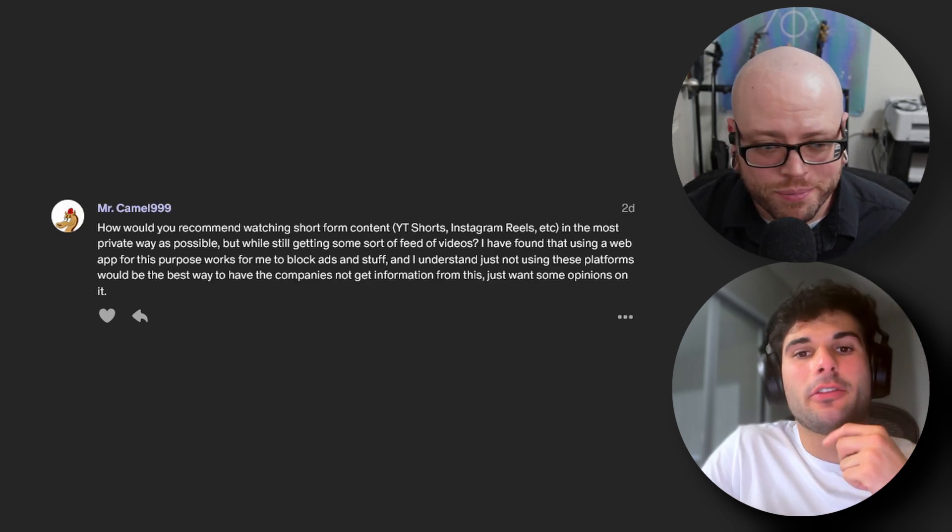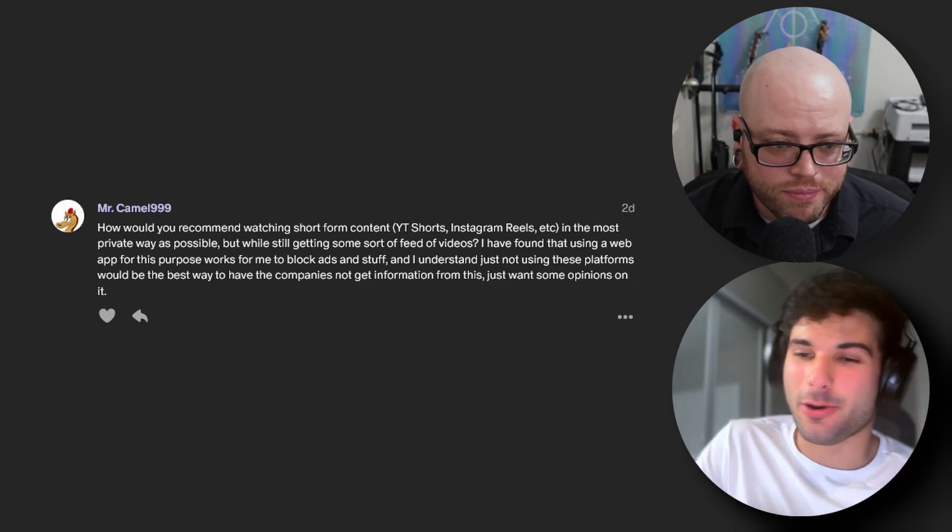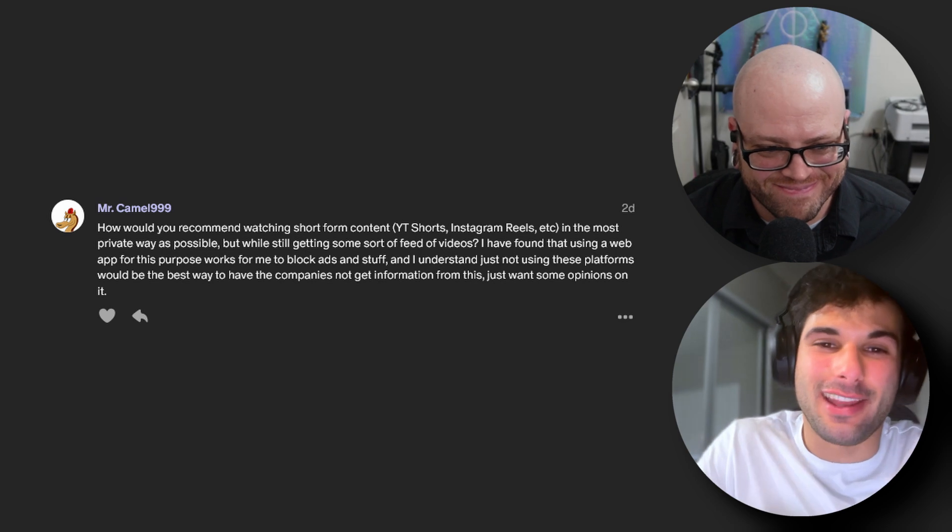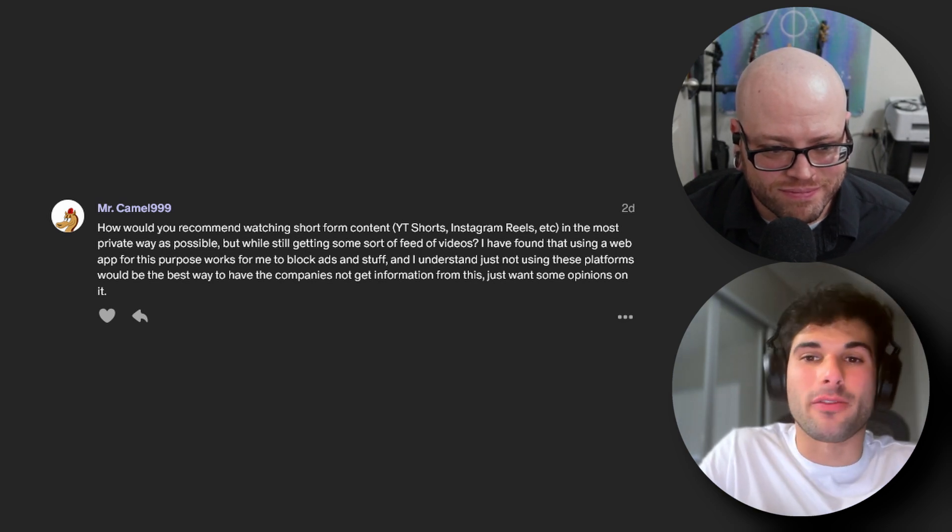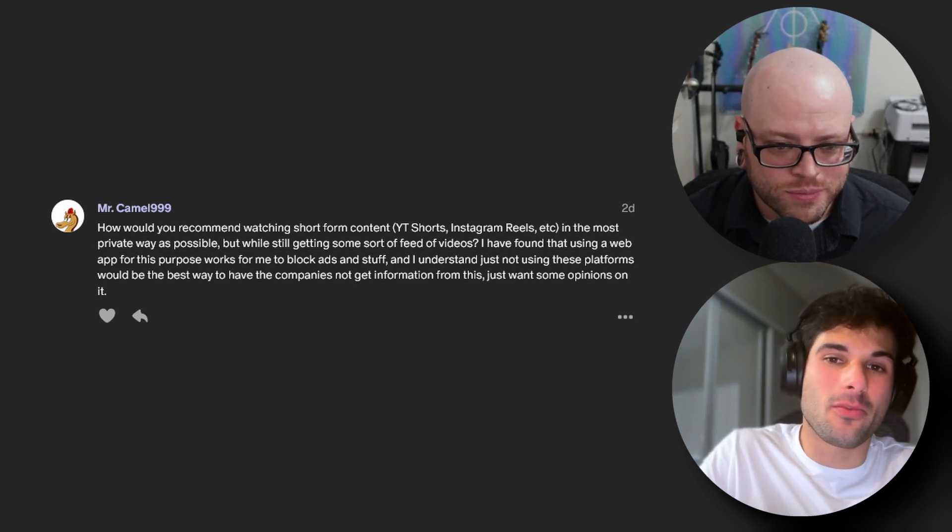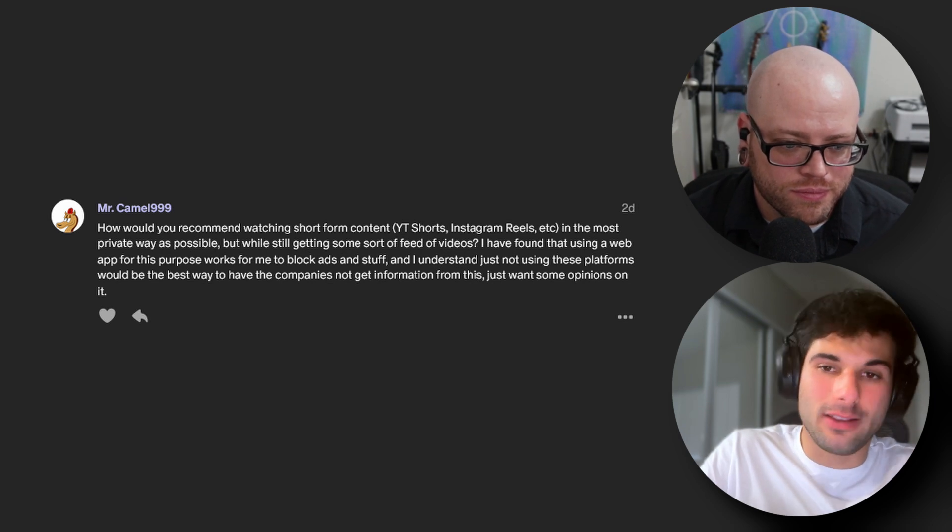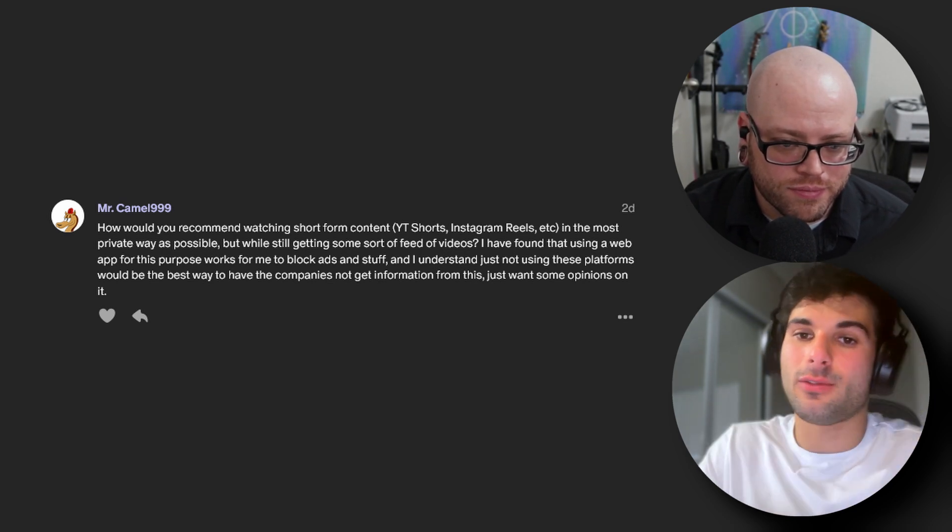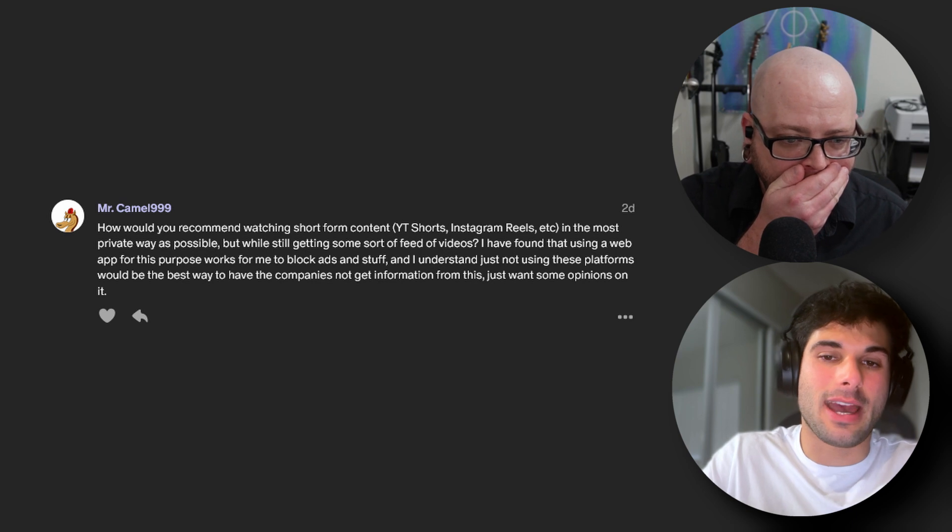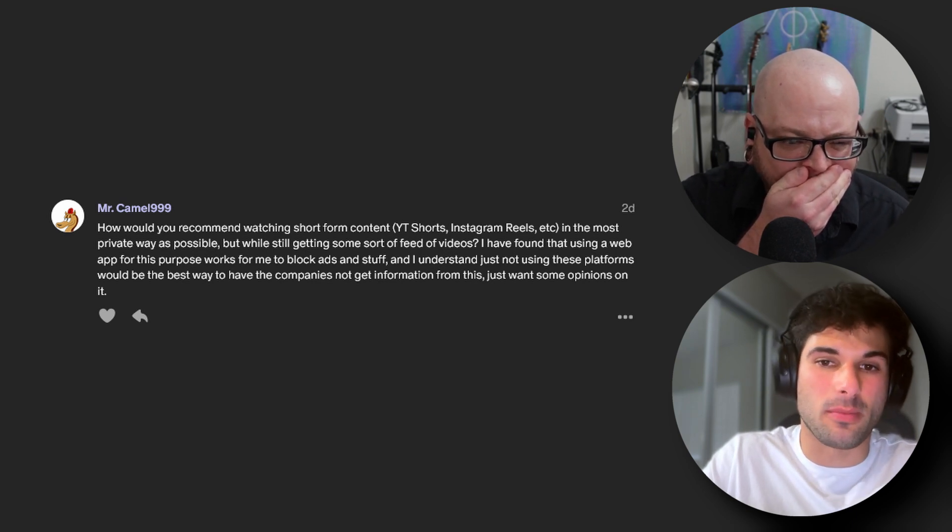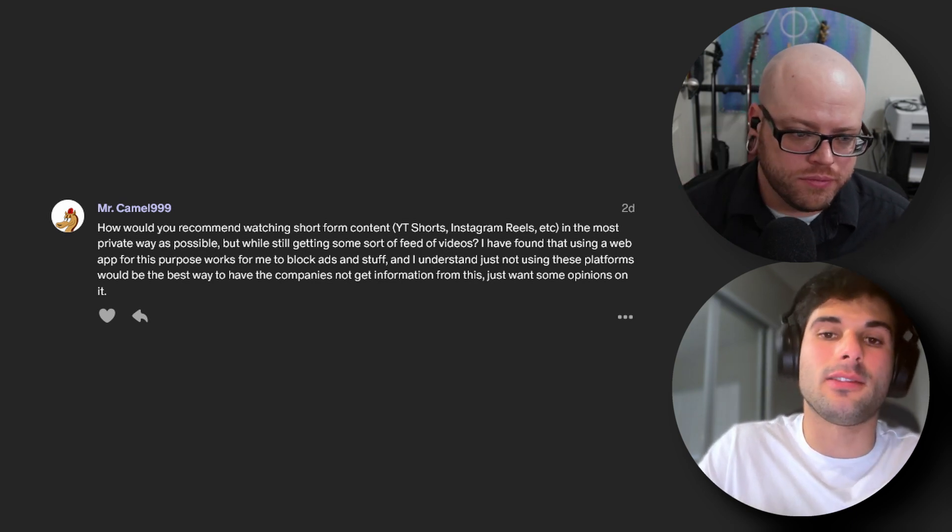And the last question is from Mr. Camel999, who's a regular question asker for our Q&As, and they asked: what is your recommended method of watching short-form content, like YouTube Shorts, Instagram Reels, in the most private ways possible while still getting some sort of feed of videos? They found that using a web app for this purpose works for them to block ads, and they understand just not using those platforms would be the best, but they just want some opinions.